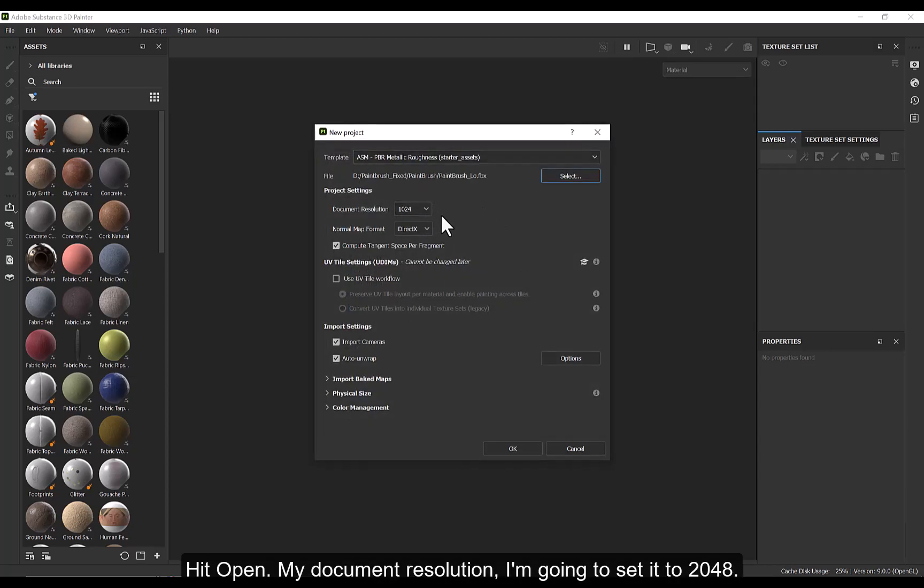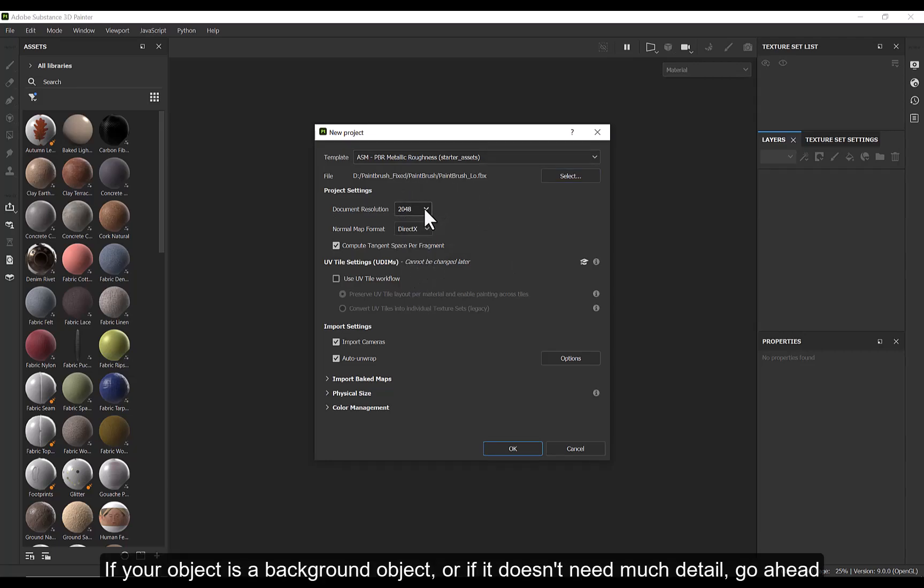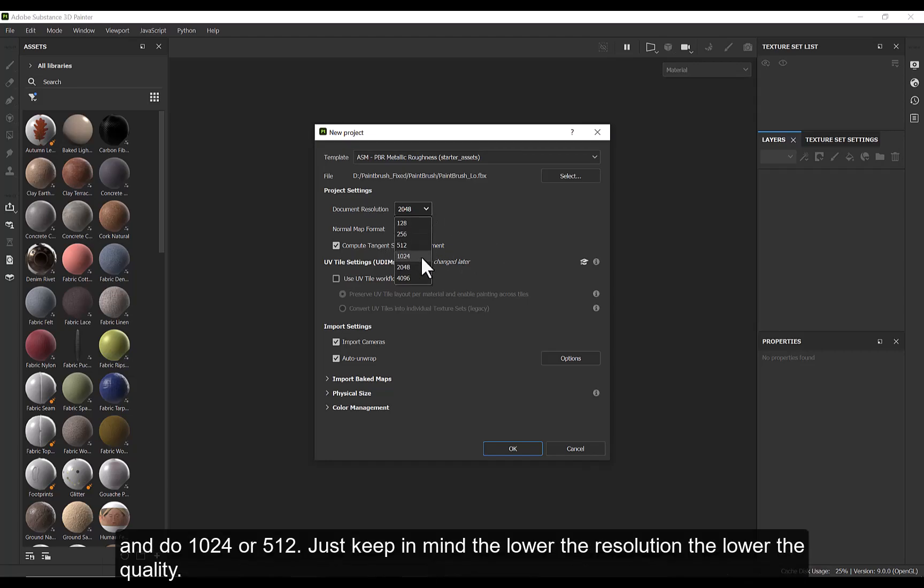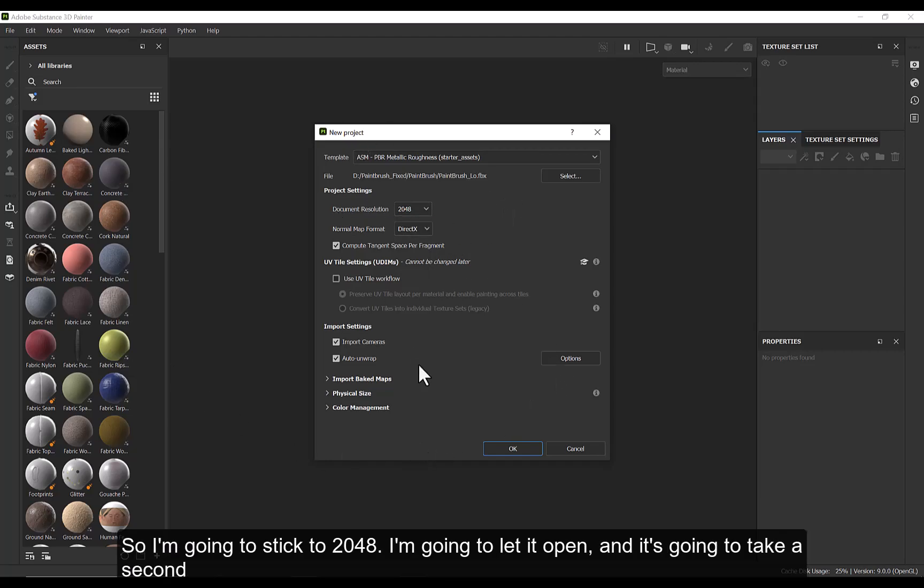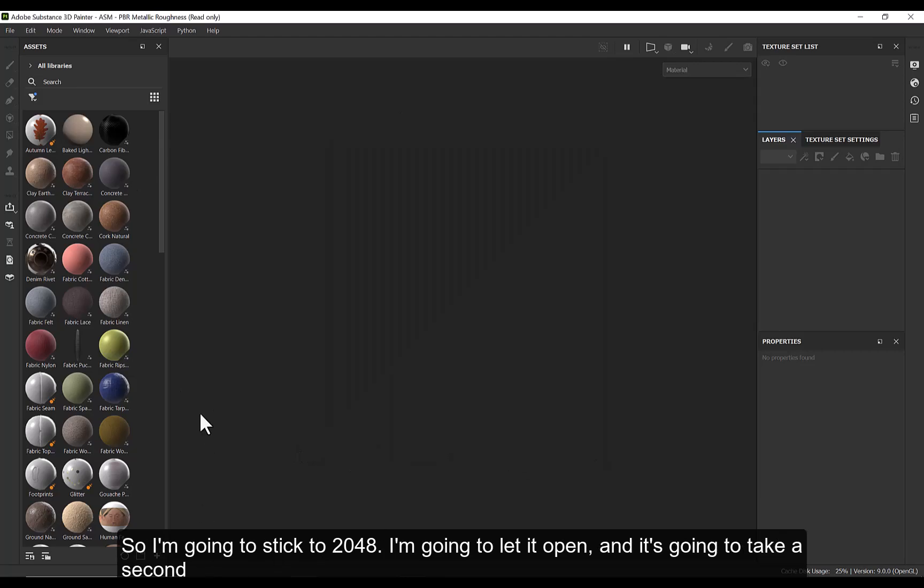My document resolution, I'm going to send it to 2048. If your object is a background object, or if it doesn't need much detail, go ahead and do 1024 or 512. Just keep in mind that the lower the resolution, the lower quality. So I'm going to stick to 2048. Then I'm going to hit Open.